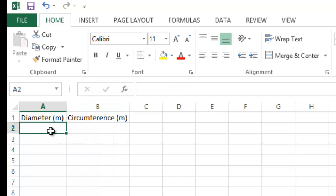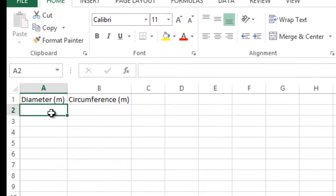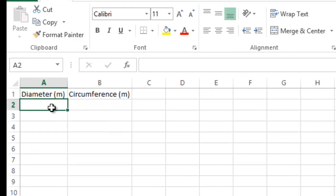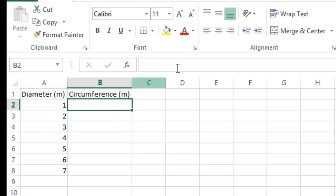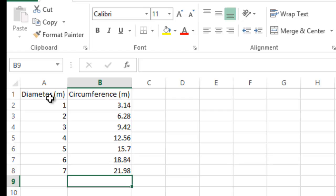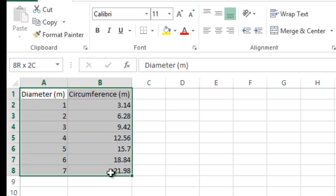Now we'll input the values. I'll show you how to control the number of decimal places — you don't have to include them as you type, you can add them later. Now we'll include the values of the y-axis. We now have all the data needed to plot the graph.